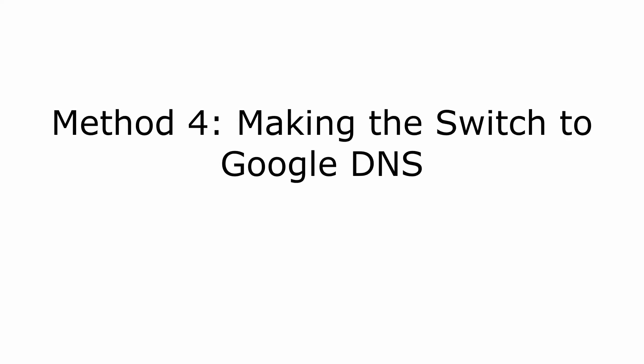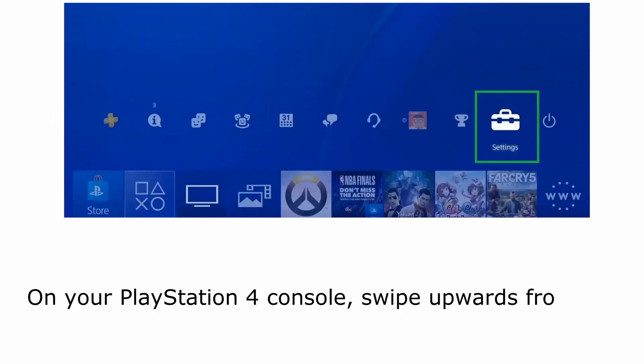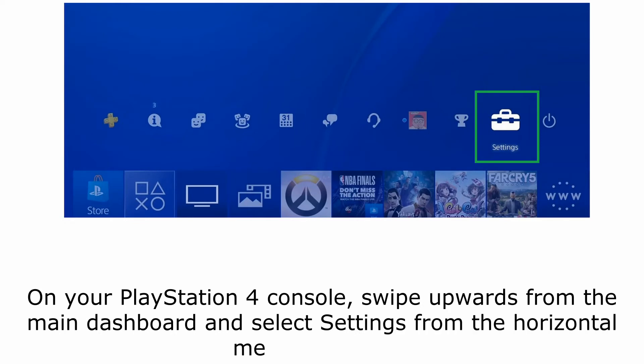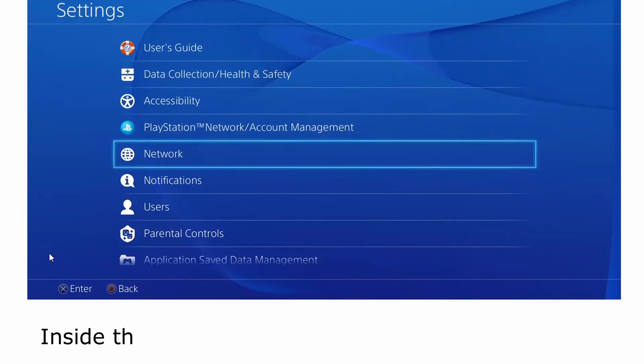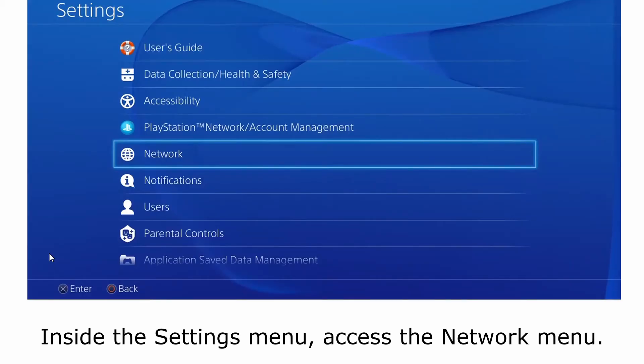Method 4: making the switch to Google DNS. On your PlayStation 4 console, swipe upwards from the main dashboard and select settings from the horizontal menu at the top. Inside the settings menu, access the network menu.